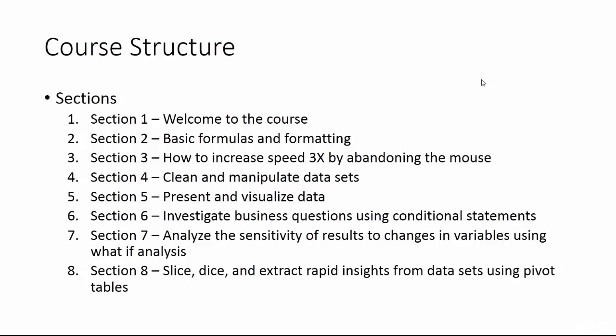Section two, basic formulas and formatting. First, we'll learn the basic concepts behind building automated models with clear structure. Then we'll cover foundational concepts in formula building and formatting, and then we'll learn some industry lingo and custom format tricks.